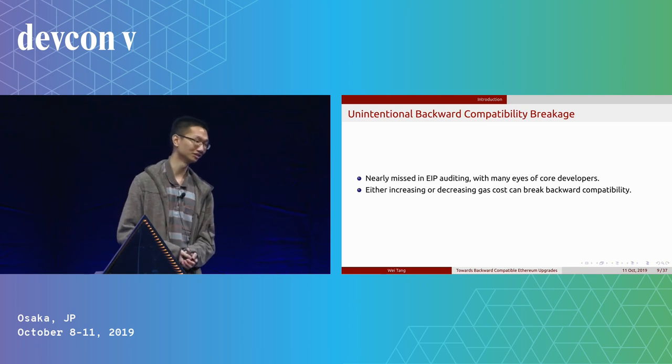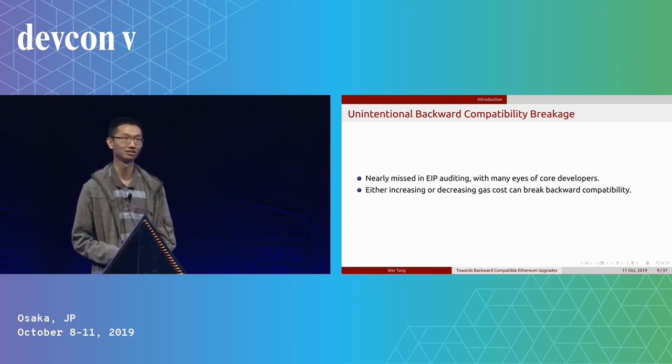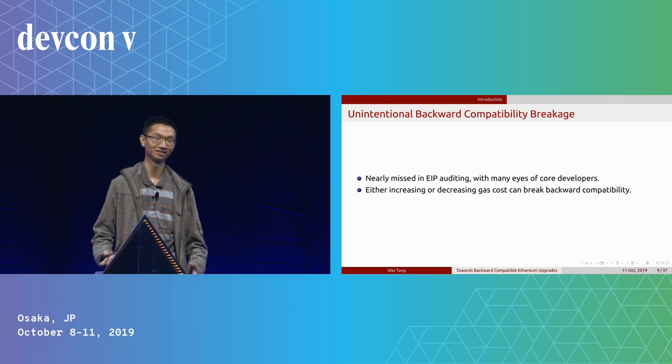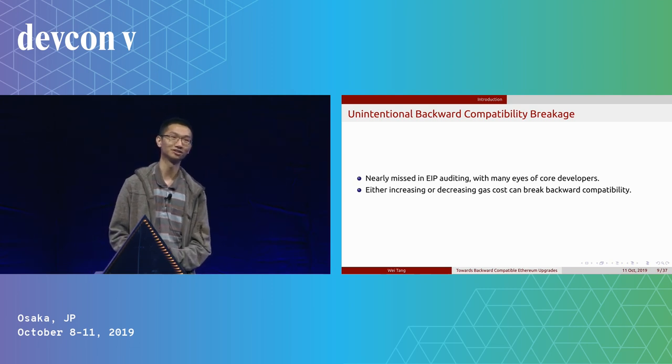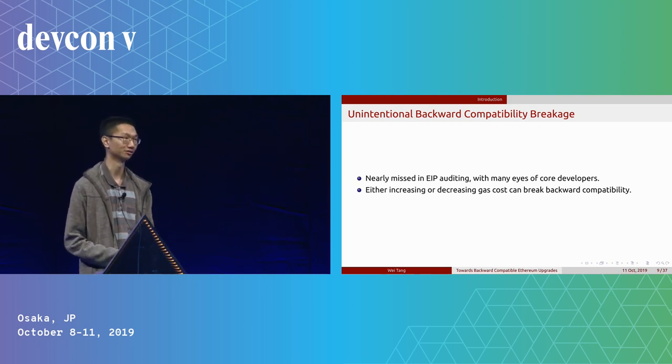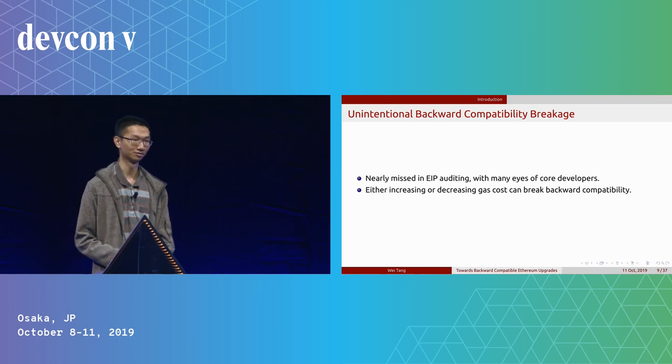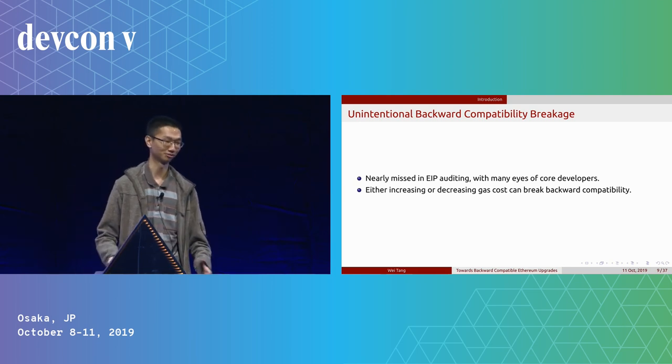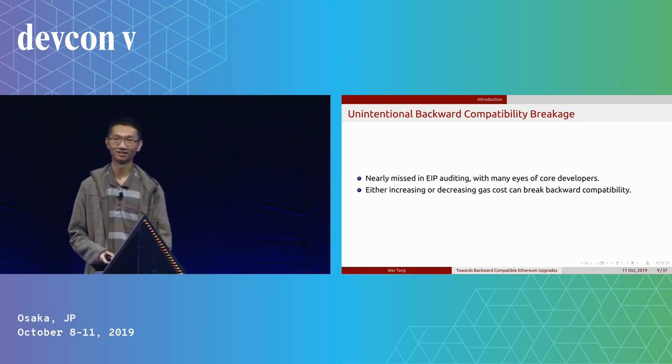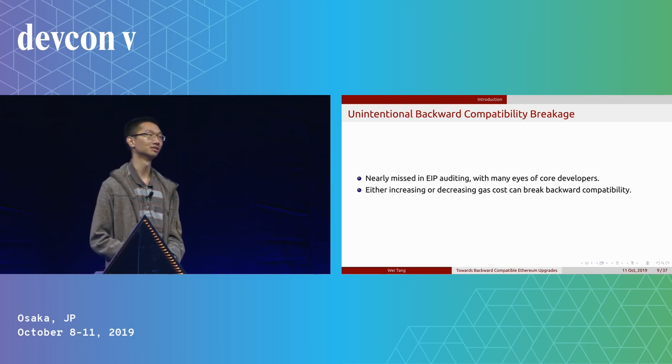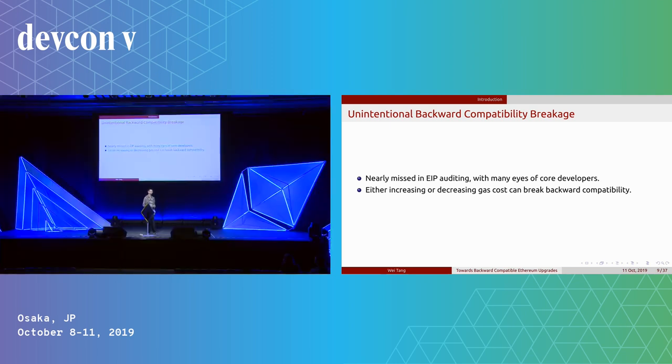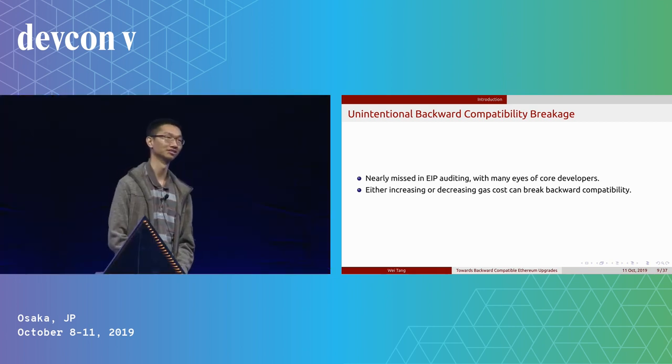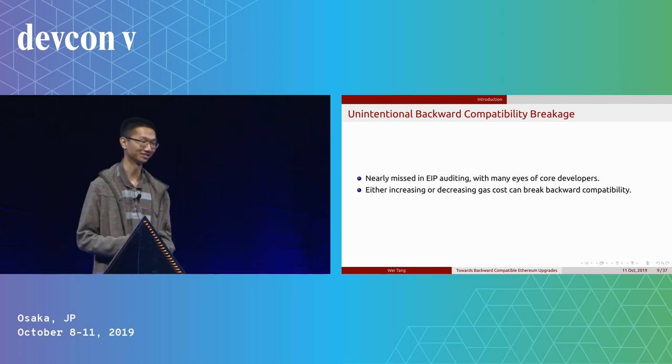Those unintentional backward compatibility breakages were nearly missed in the whole EIP auditing process, as we nearly found it at the last minute, and it caused a lot of issues. In the past, we had debate about whether increasing gas cost or decreasing gas cost would be better. It turns out both scenarios can break backward compatibility.